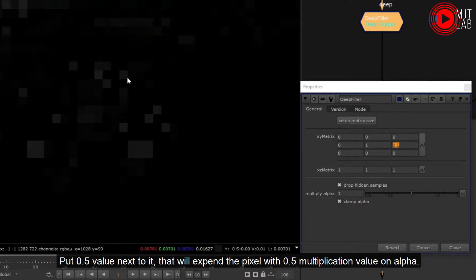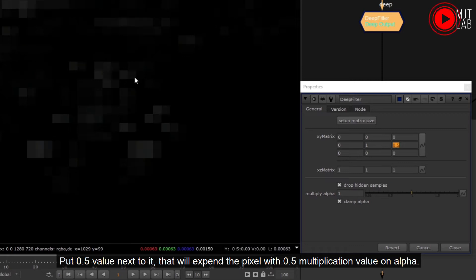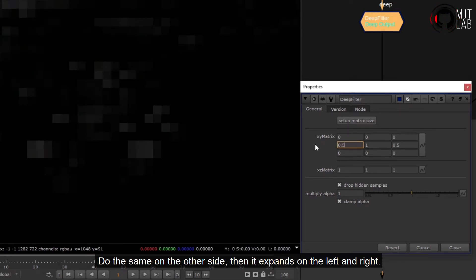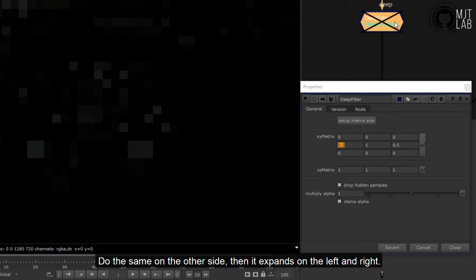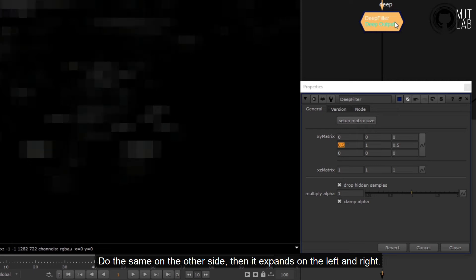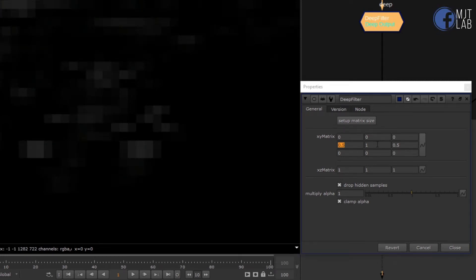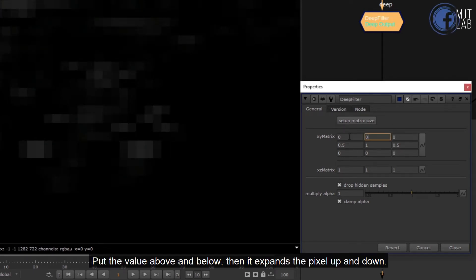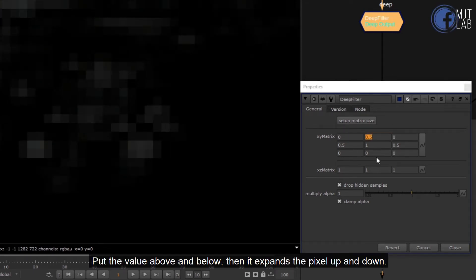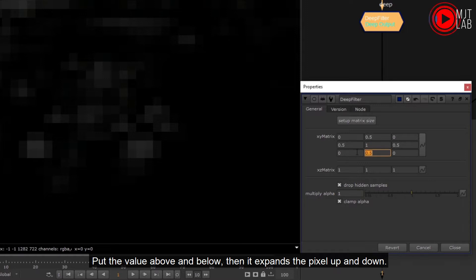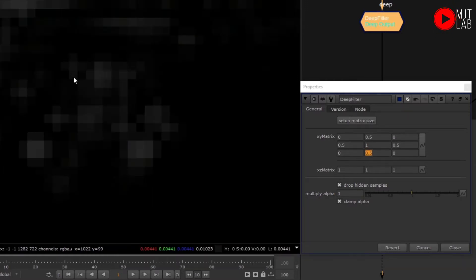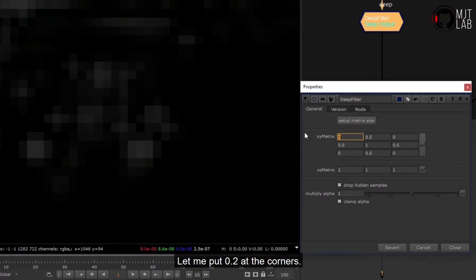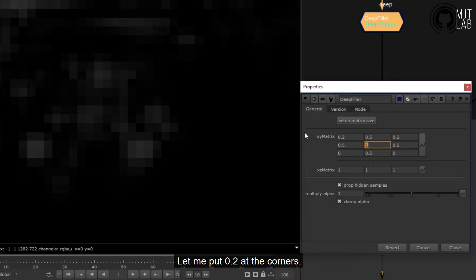Do the same on the other side, then it expands on the left and right. Put the value above and below, then it expands the pixel up and down. Let me put 0.2 at the corners.